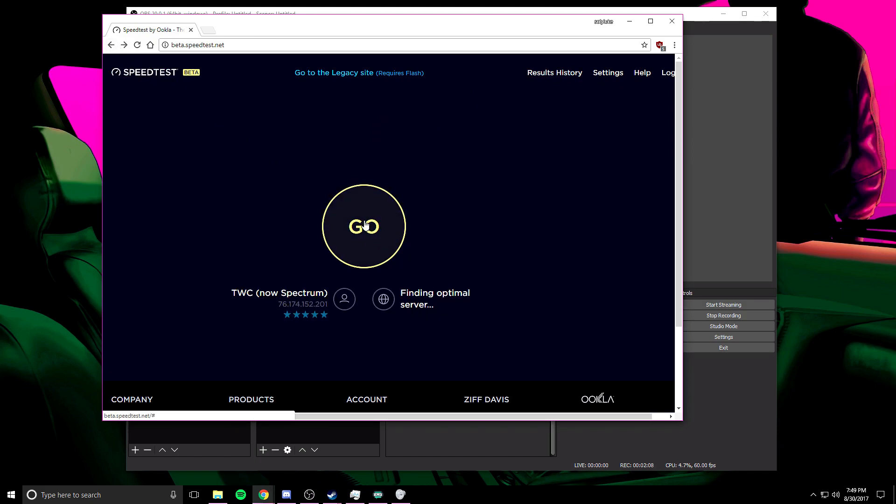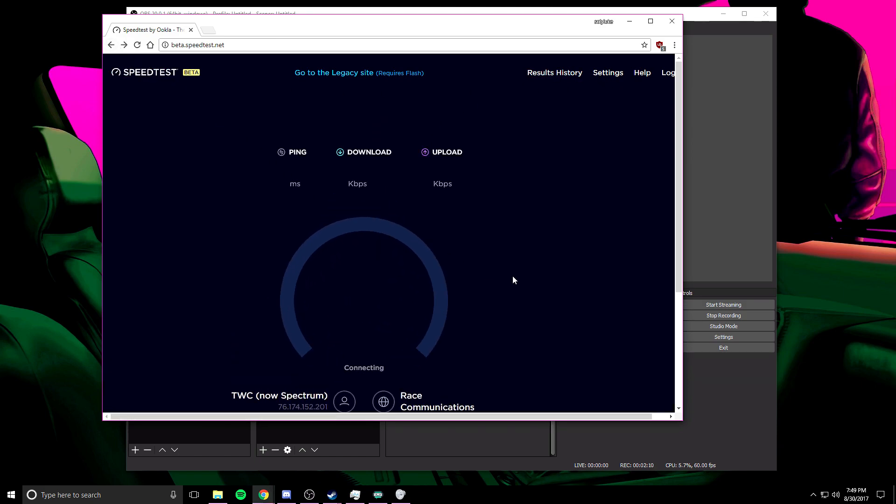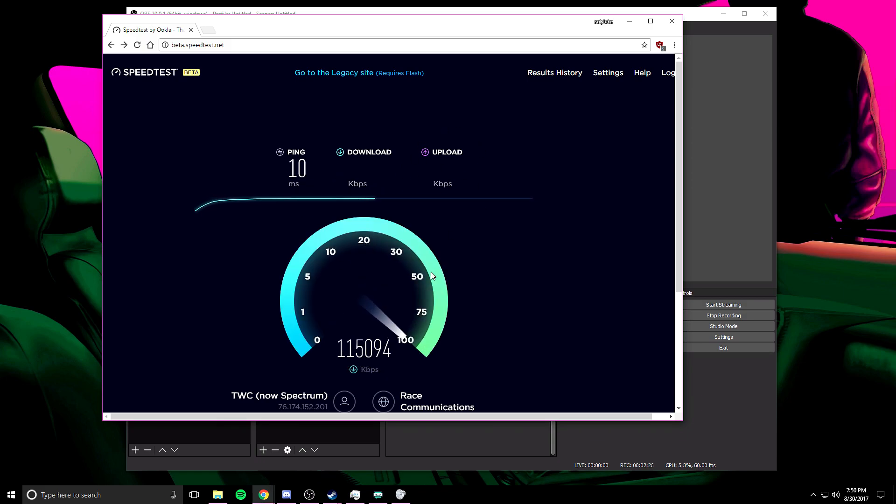Basically what this will do, it'll test your internet and what we're going to be mainly looking at is your upload speed. Your upload is what is most important when it comes to streaming. Download, not so much. So let's wait for this to load and see what kind of upload I have.